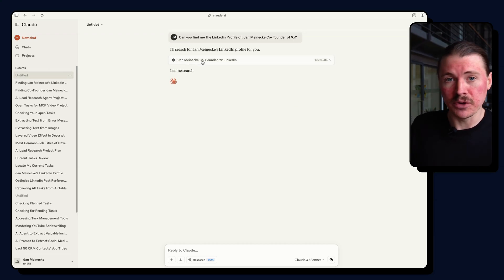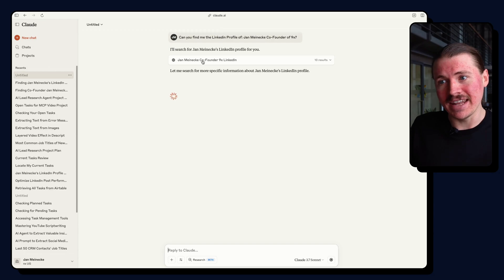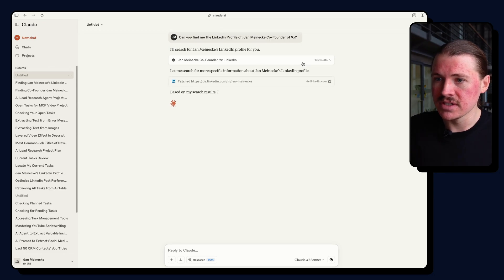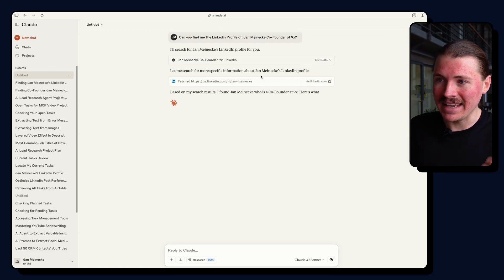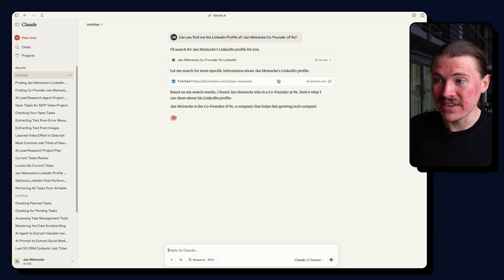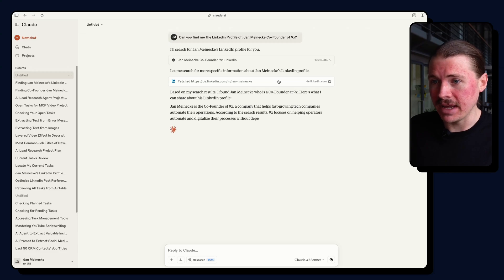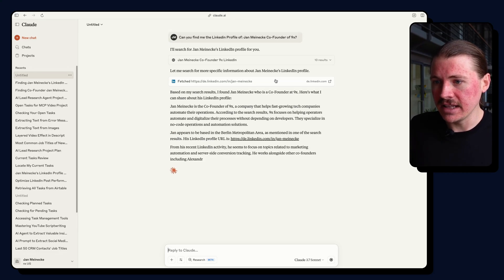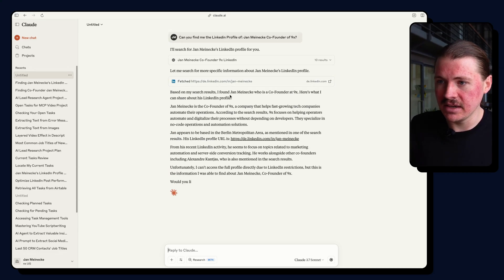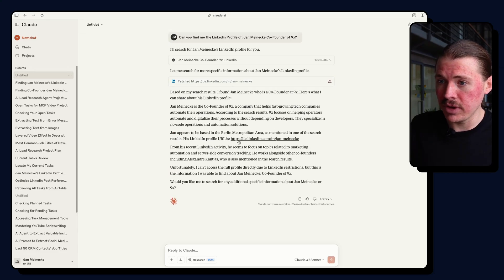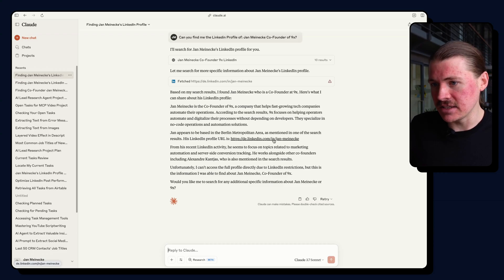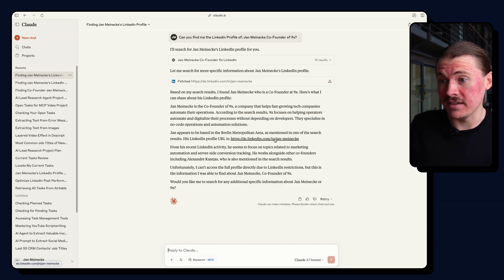So first of all, we can see Claude immediately identified it needs to search the Web. It's pulled in the top 10 results. Now it's going and getting some specific information about those pages. And finally, we can see here it's giving a summary, and there is actually a LinkedIn profile that it has found.